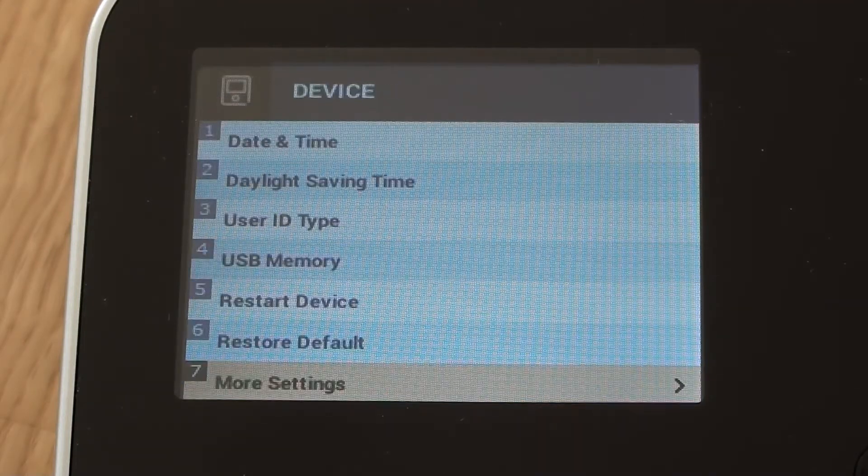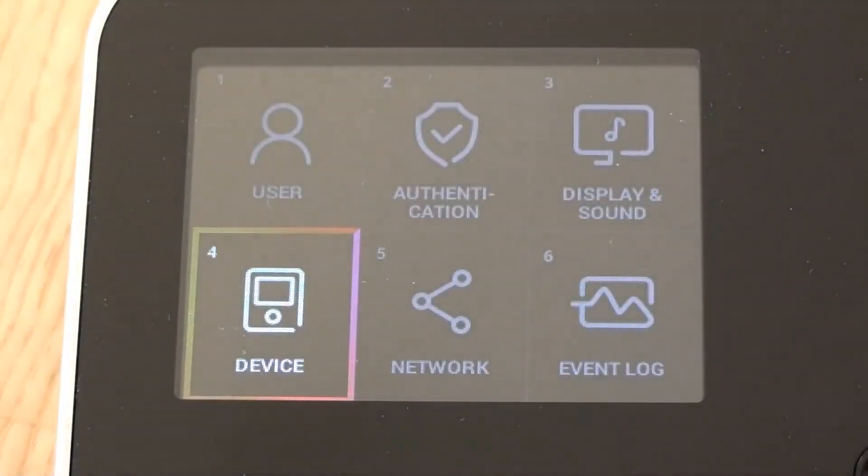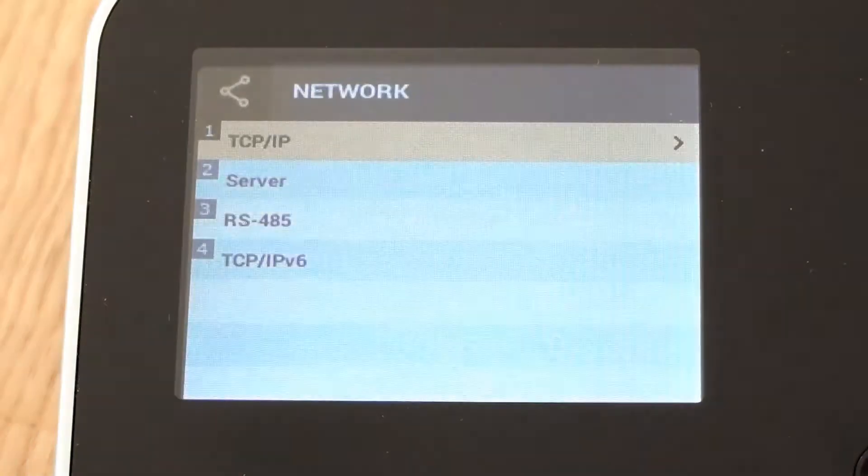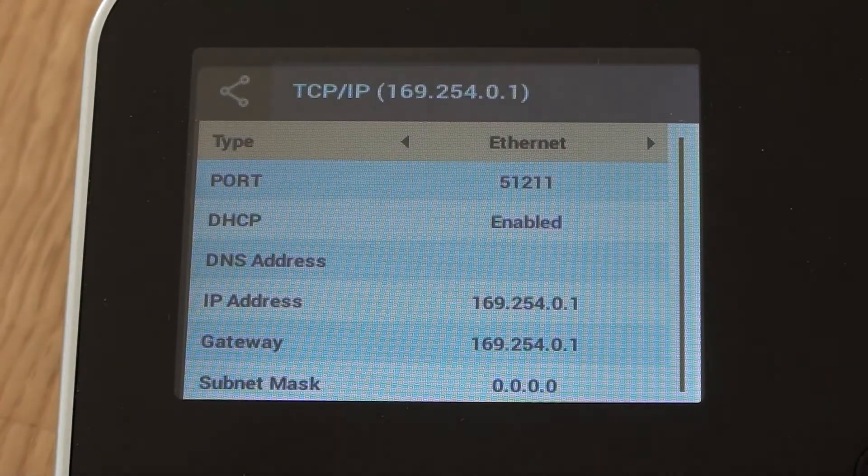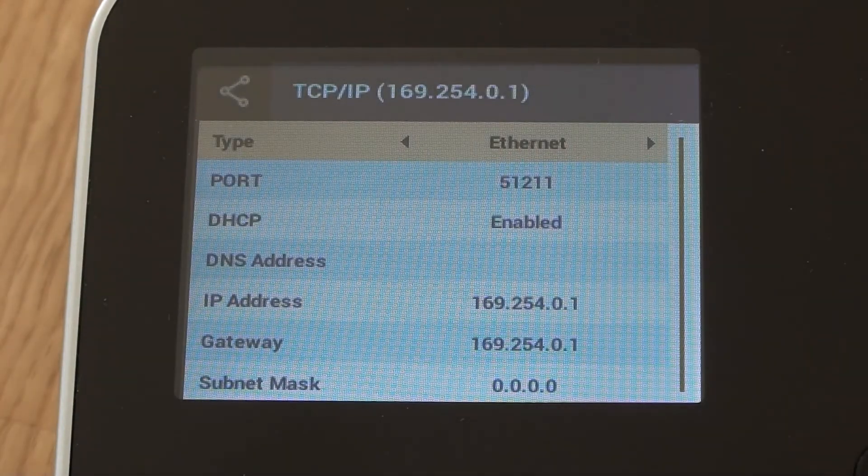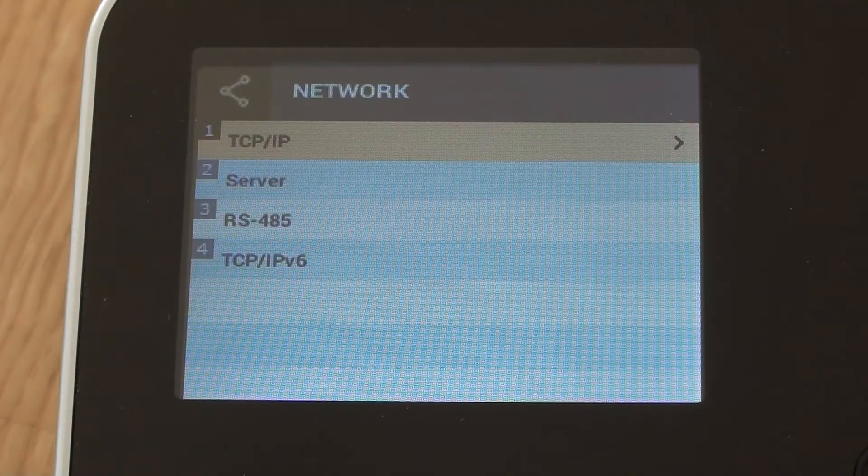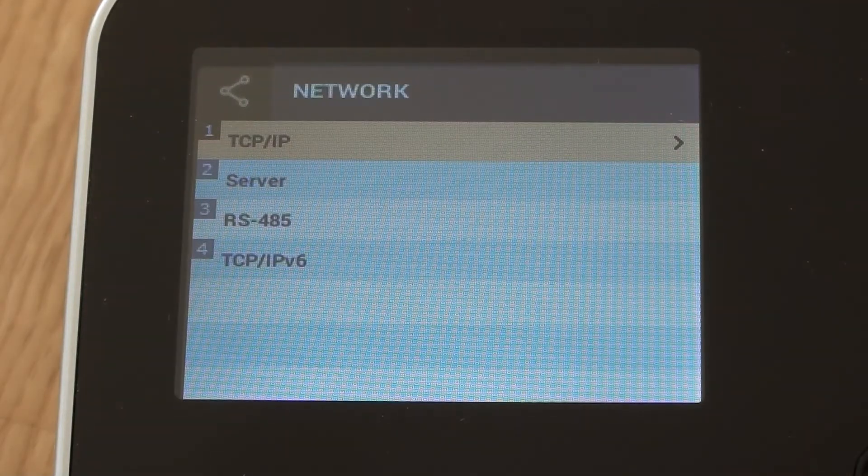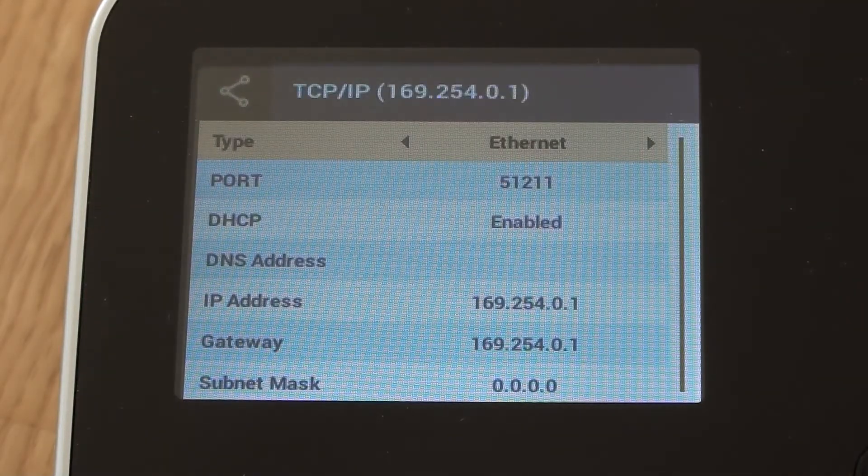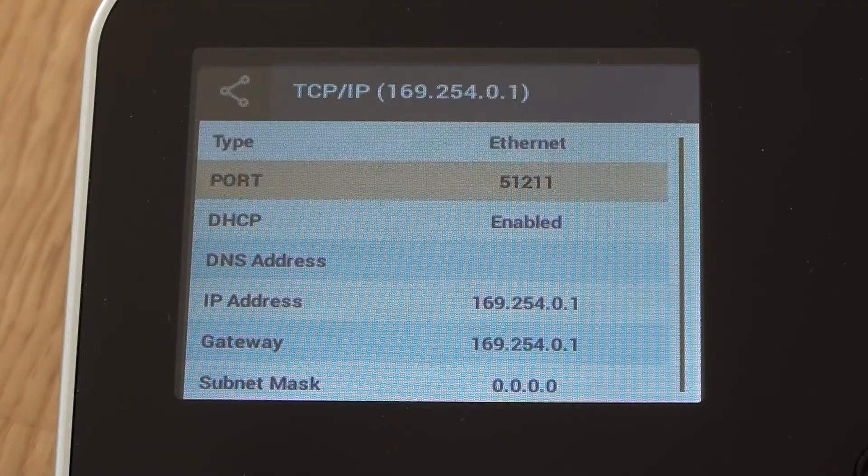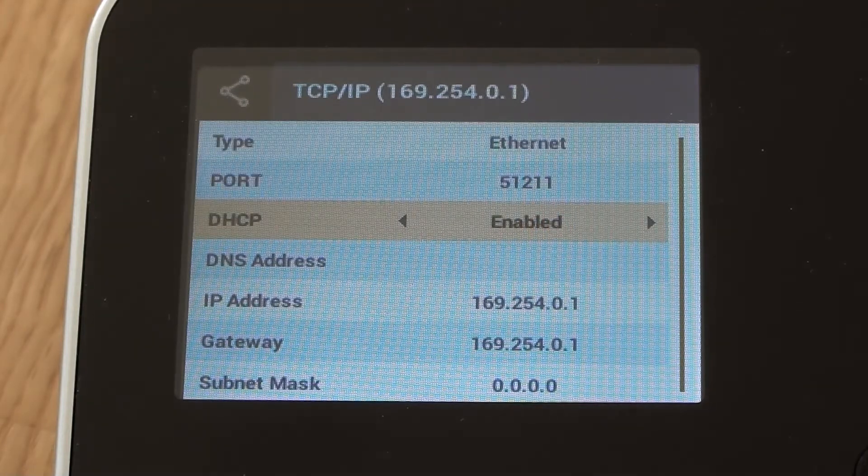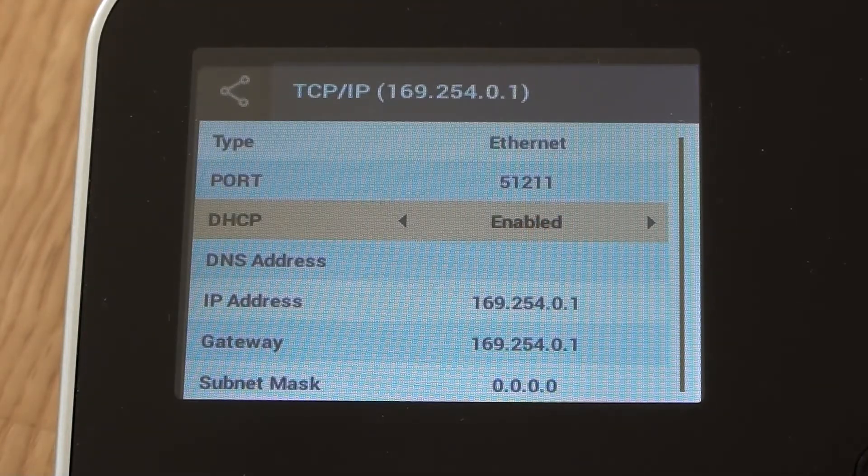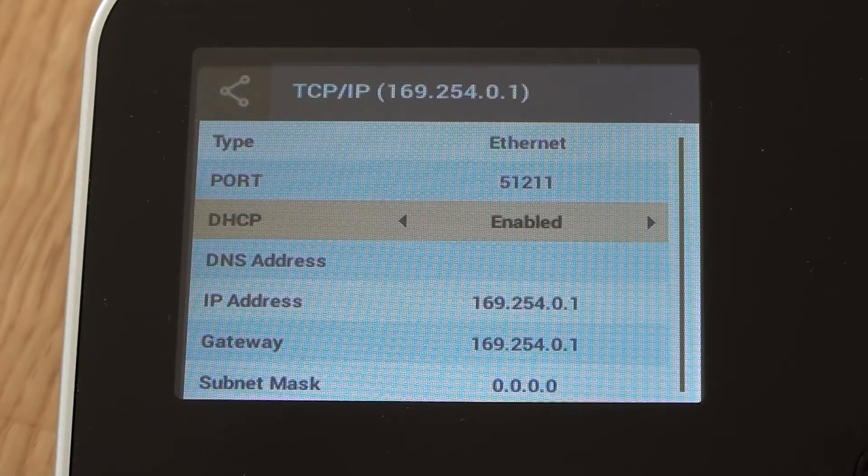So if we come out of device settings and then go across to network, we can have a look in here. We can set it to TCP IP. I'll have a look there. And what we'll do is we'll drop down to where it says DHCP. By default, the device is DHCP.